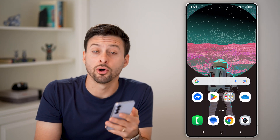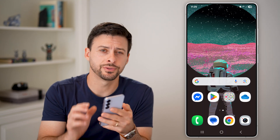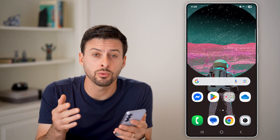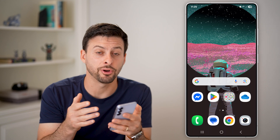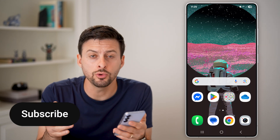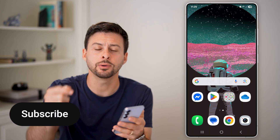Here's how to download and install new fonts on Android. If you don't necessarily want to use the default font, you can always choose a new one. I'll show you how to do it.